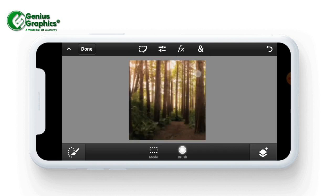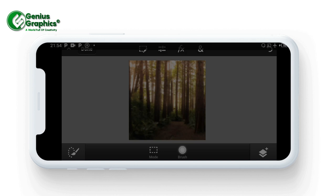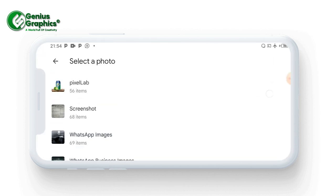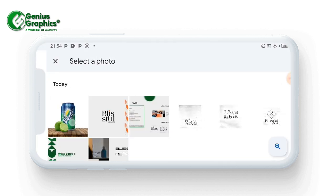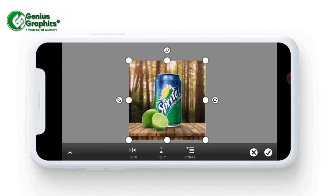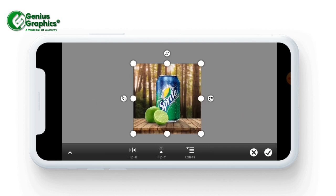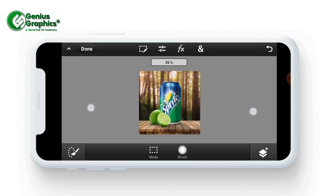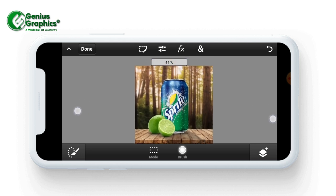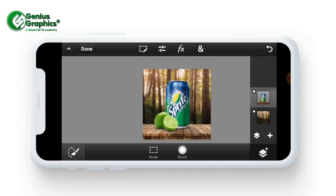Now I'm going to import the image we saved. I'll select the image - here it is. You can see we have it here, so just mark it. You can see what we did.